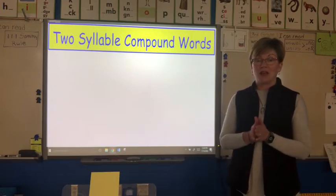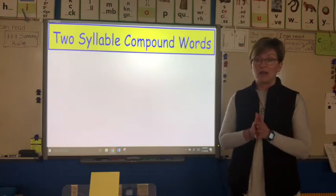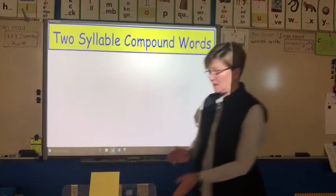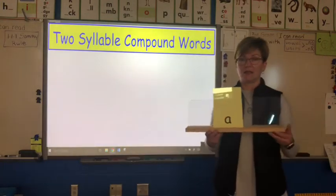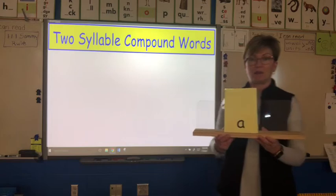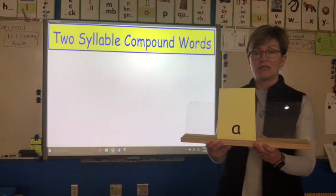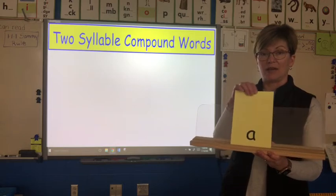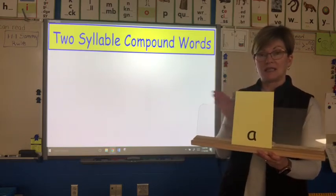Before we get started, I want to review a very important rule that we're going to talk about a lot in today's lesson. So let me get my blending board and come up a little bit closer so you can see this. In my blending board, I just have one letter right now, and I want to talk about a syllable, which is the beat in a word.